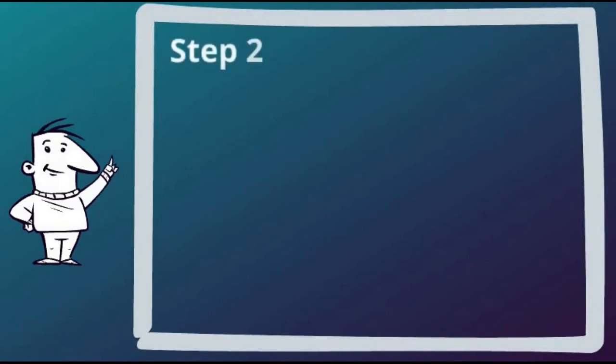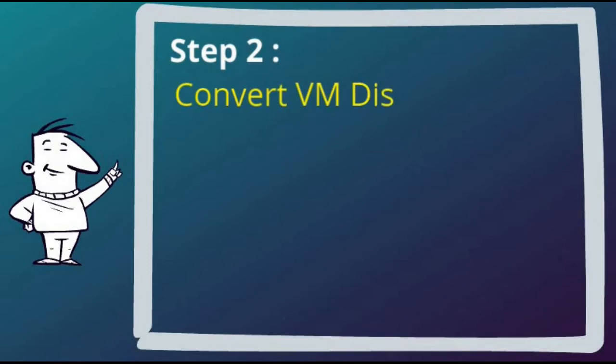Step 2 was to convert the virtual machine disk to RAW format. So let's demonstrate that.